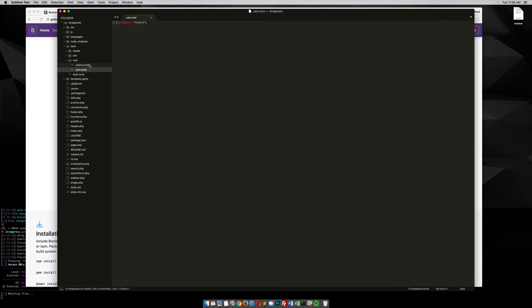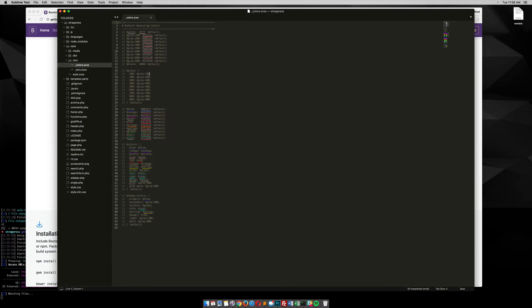You'll notice that I also have colors here, and I have all the Bootstrap colors, they're commented out, so if you want to use them, you'll probably need to turn them on.